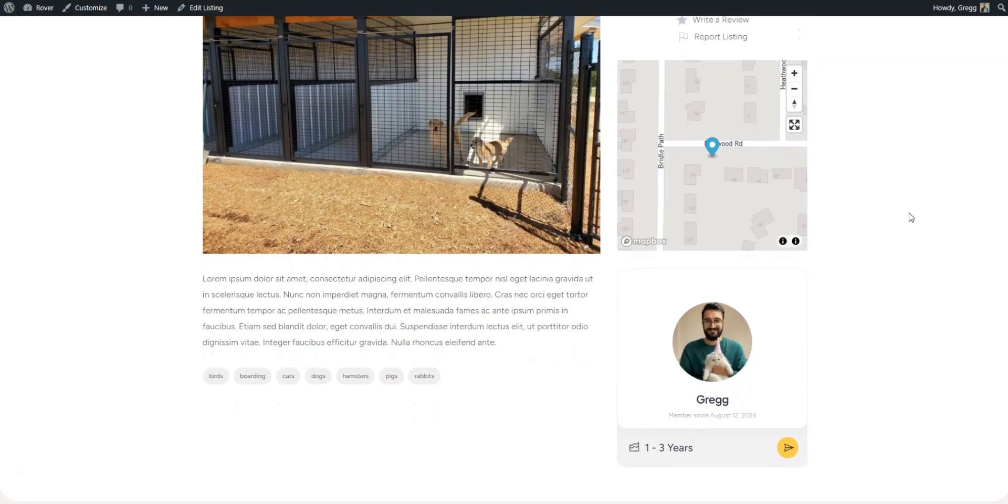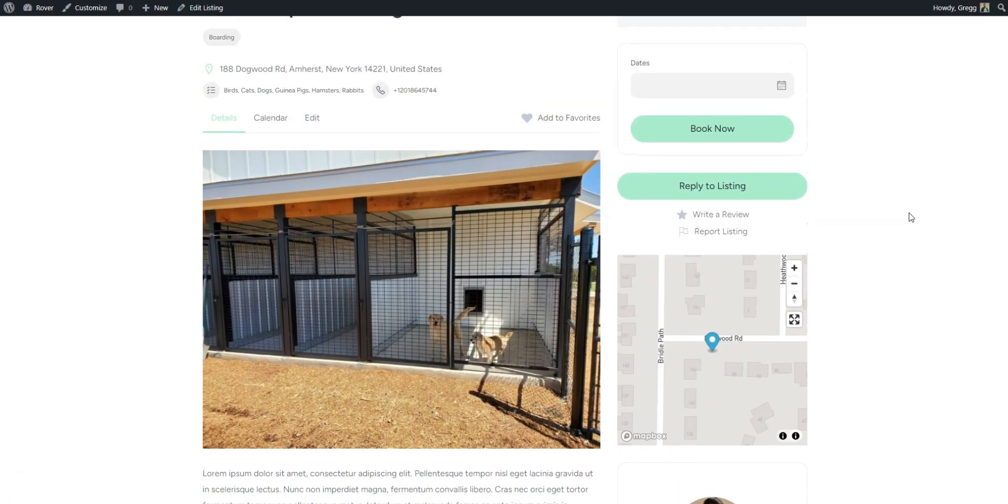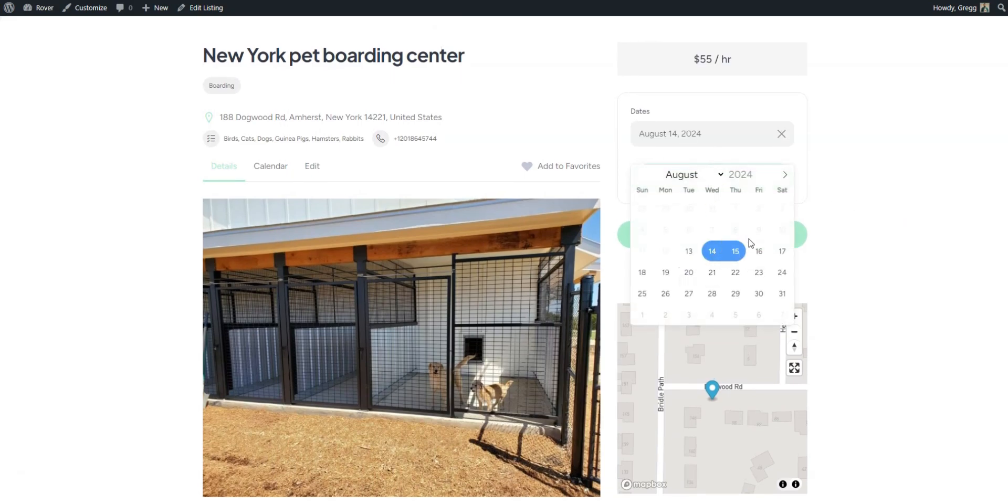Finally, let's test the booking functionality and schedule a service. On the listing page, all you have to do is select the desired dates and click Book Now.